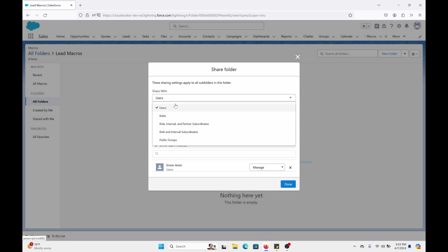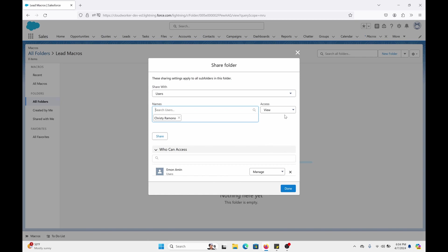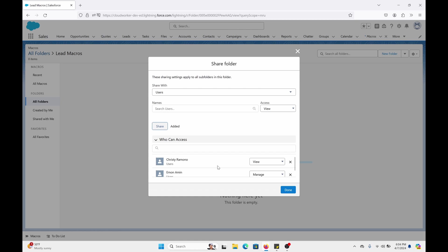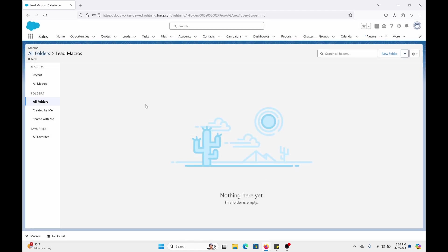But we need to share it to give access to specific users. Now you can pick users, roles, public groups, however you see fit. For this example, I'm going to just stick with users. So let's do, sorry, let's go to names right here. Go to Christy Romano and give view, edit, manage. I'm just going to stick with view. I'm going to click share once I have my name appearing there, who I want to share it with. And that person is added. Click done. Now that user will have access to that folder with macros. Now let's create the macro.